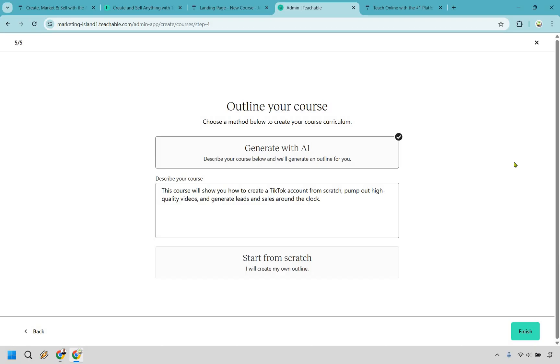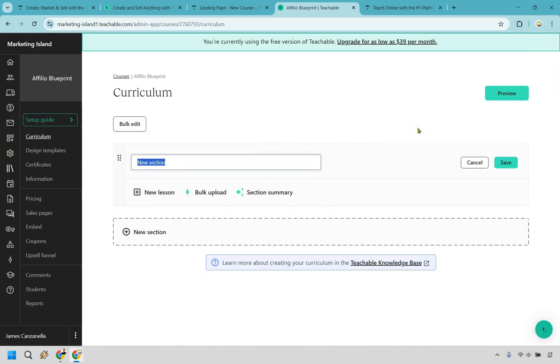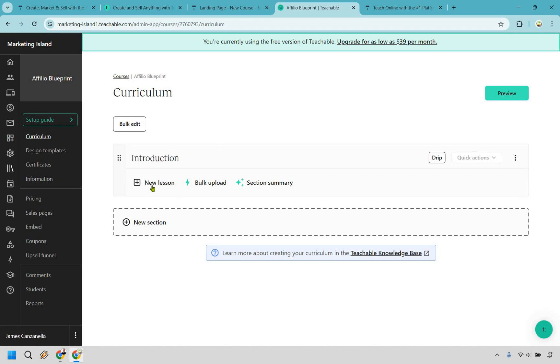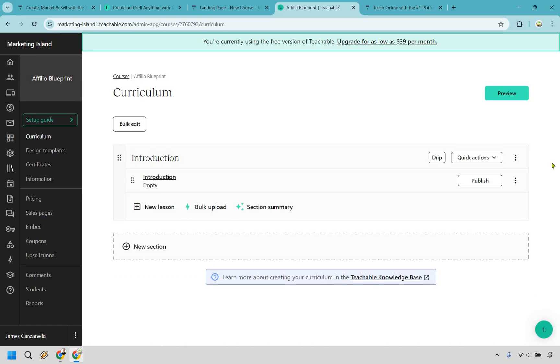And once again this is going to be very similar to Thinkific where you can actually generate with AI so you can describe your course below and they'll generate an outline for you. But once again if you want to start from scratch and you truly know your course you can just simply do that and click on finish. So while we have a slightly different look compared to Thinkific Teachable operates pretty much in the same way. Create your sections or chapters and underneath those create some lessons within it. For example let's go right here we have our introduction section we can click on new lesson and this is going to be the process where we go in and change it around.